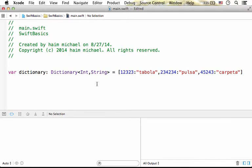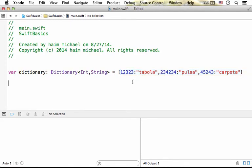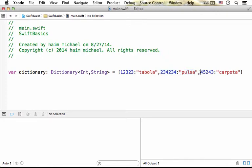Here in this code sample we create a dictionary that includes three key-value pairs. We have the key 12323 with the value string tabola, the key 234234 with the value string pulsa, and the key 45243 with the value string carpeta.